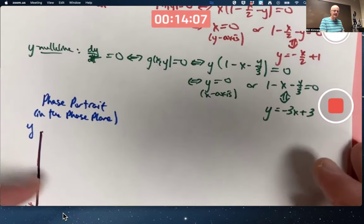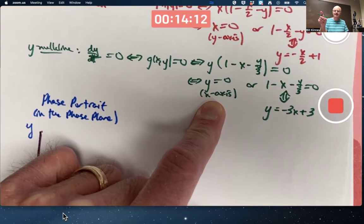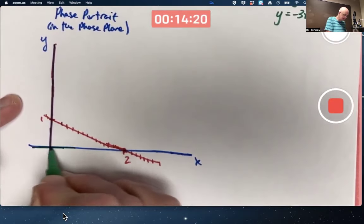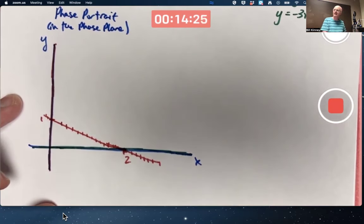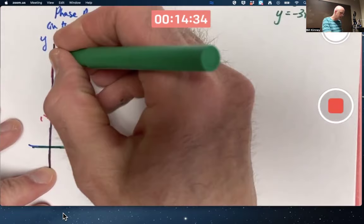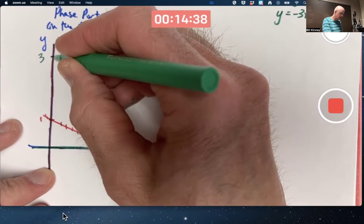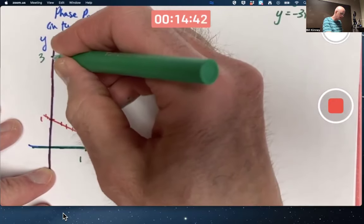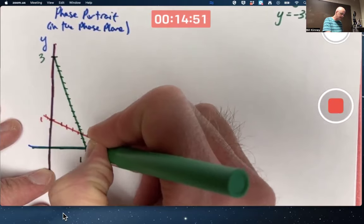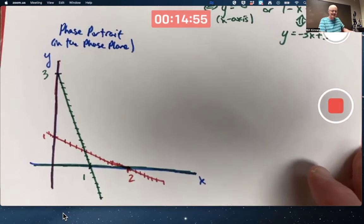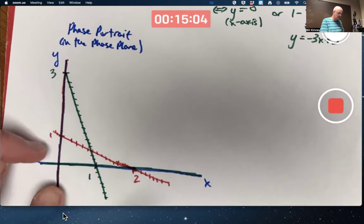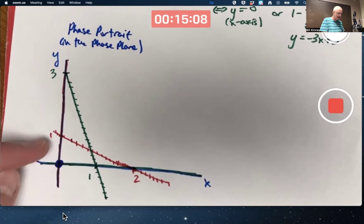The y-nullcline also consists of two lines: y equals 0 (the x-axis) and the line with slope negative 3 and y-intercept positive 3, which crosses with an x-intercept of positive 1. Along the x-axis the arrows in the vector field will be horizontal — rightward or leftward pointing. Solution curves must cross the other y-nullcline with horizontal tangents.